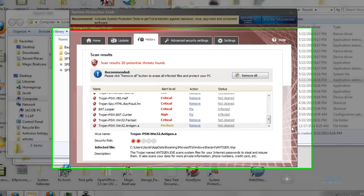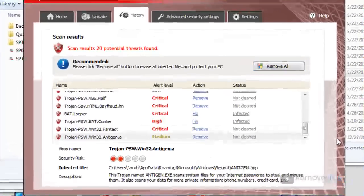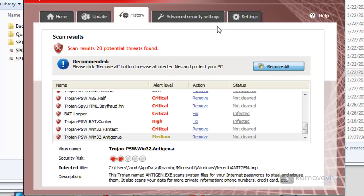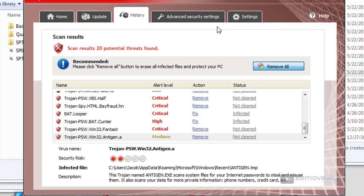Hi, this is Jacob with RemoveVirus.org and today we're going to be taking a look at System Protection Tools. Now System Protection Tools is the replacement rogue for Total Anti-Malware Protection, Best Anti-Virus Software Advanced, Anti-Spyware Solution, and about nine other threats.